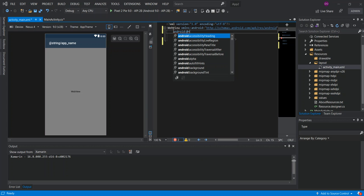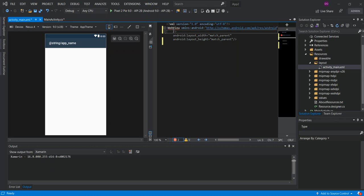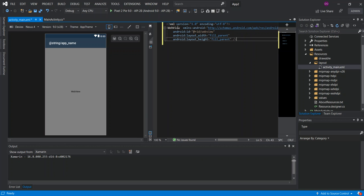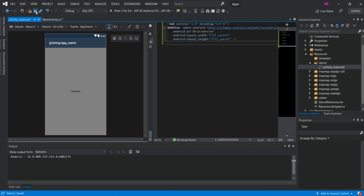For the ID we put android:id="@+id/webView". Just to save time I'll copy and paste it. So all I've added is a WebView element with an ID — I haven't really changed much else. Save this file and then come to the MainActivity.